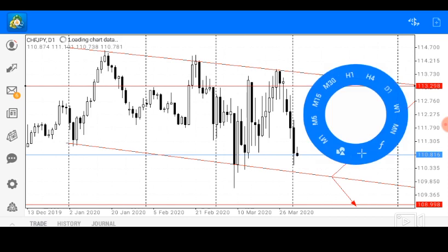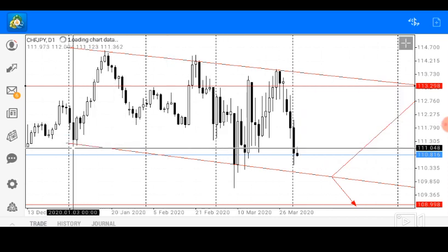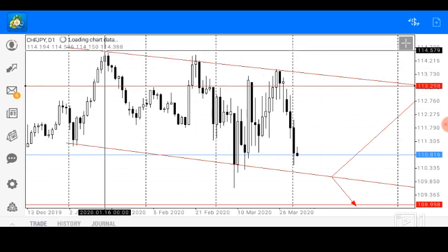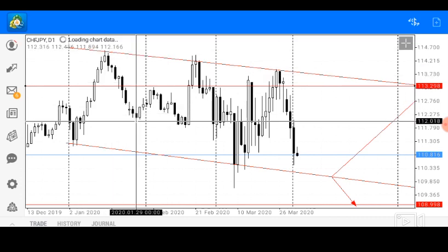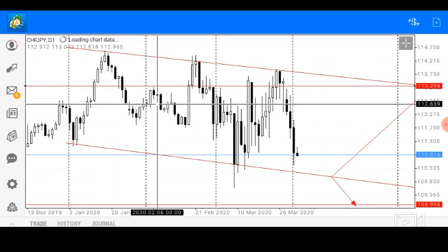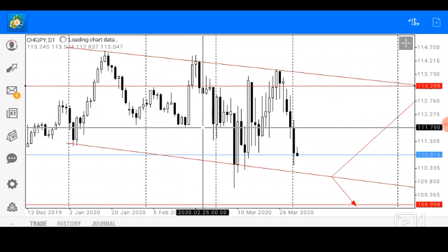From our chart observation, we'll notice that price travelled from a major support area — which is here — in an upward trend to find resistance on the resistance trendline. While from the resistance trendline, price travelled down to find support, then went up to find the temporary resistance, then came down to find our temporary support.